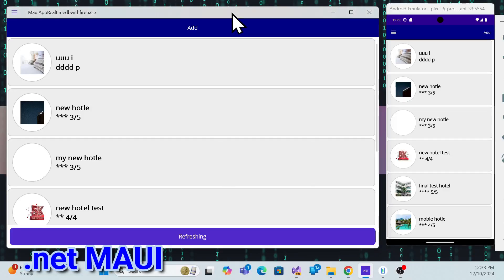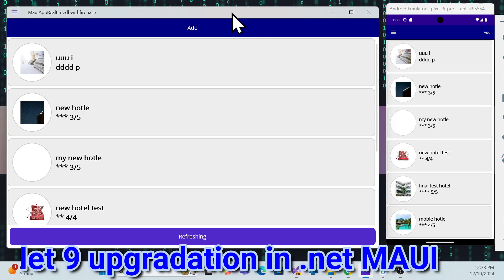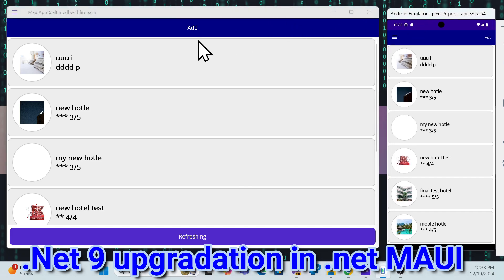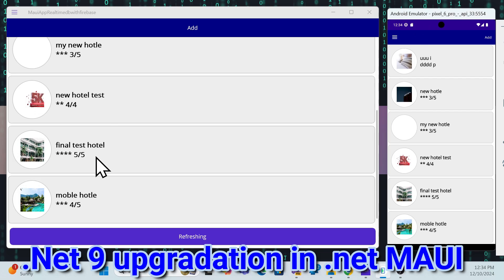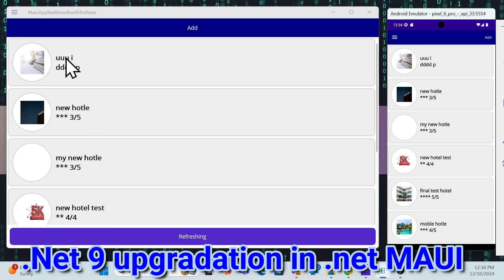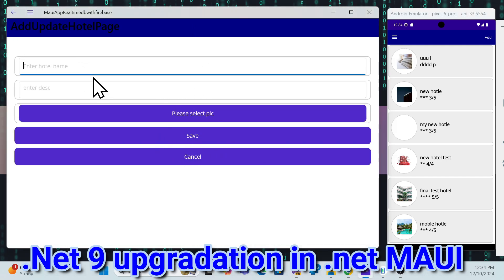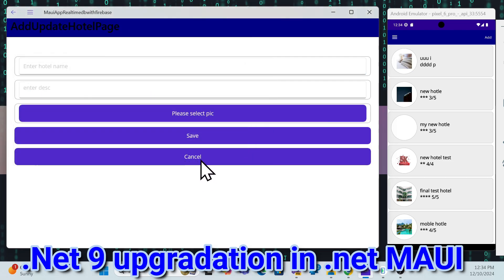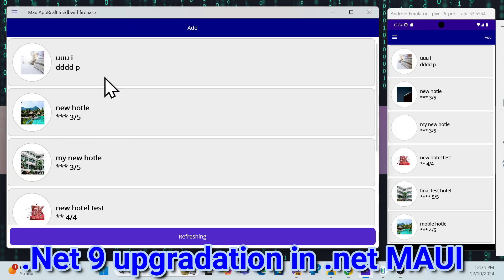Let's get started with a demo first of upgrading to .NET 9 in .NET MAUI. Here my application is a hotel management system — you can see all the hotels along with their images, and the data is coming from Firebase DB. Users can add a new hotel, pick an image, and all that functionality is available here.